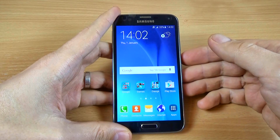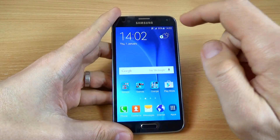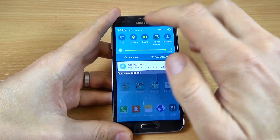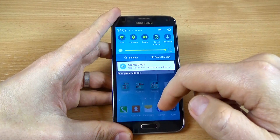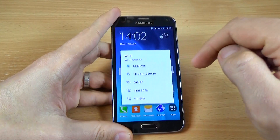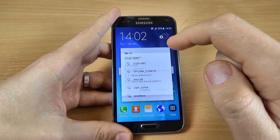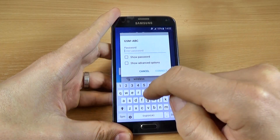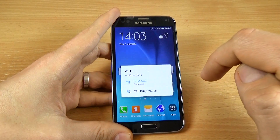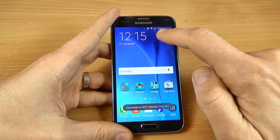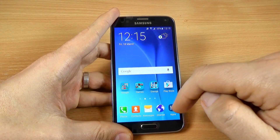If you have a SIM card you can connect to the data network, or if you don't, just connect to Wi-Fi. Click on the icon and select your network. I will select my network, enter my password, and click Connect. Now as you can see my phone is connected to the Wi-Fi network.